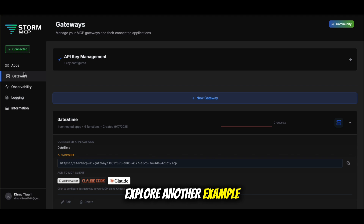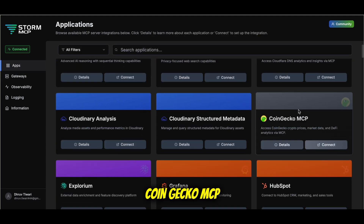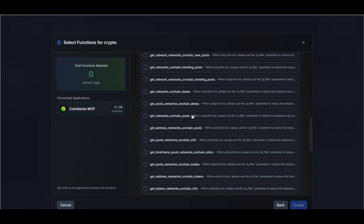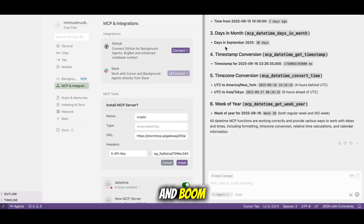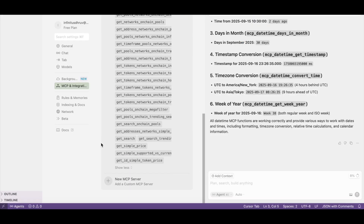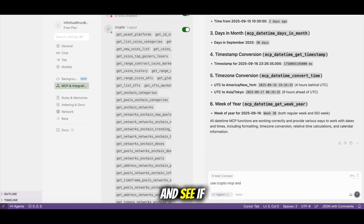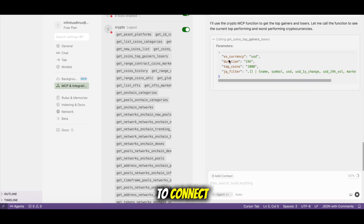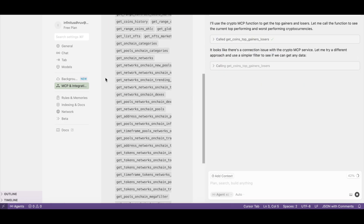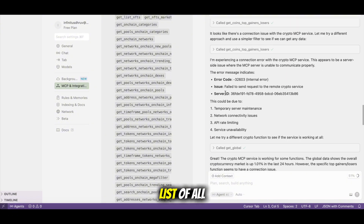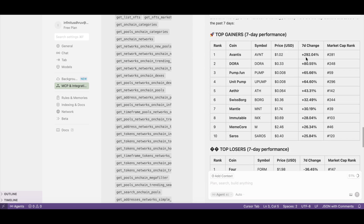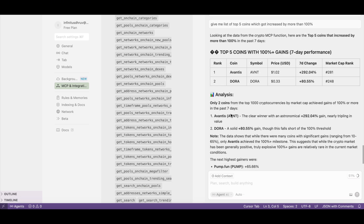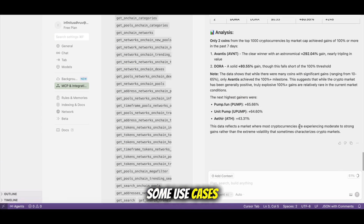Let's explore another example related to cryptocurrency. Let's add the CoinGecko MCP. In the same way, let's create the gateway, select all the functions, and add it to Cursor. We have imported all the functions related to this. Testing them — let's try to get the top gainers and losers. It wasn't able to connect at first, but after a retry we got the output: a list of all top gainers and top losers. We also searched for all coins which increased by more than 100% and got all the output.